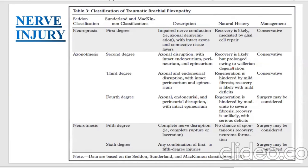Management involves conservative tissue care. In axonotmesis, Sunderland classification second, third, and fourth degree are included. In second degree, axonal disruption with intact endoneurium, perineurium, and epineurium is present. Recovery is likely to follow in the proximal to distal distribution, and management is usually conservative.